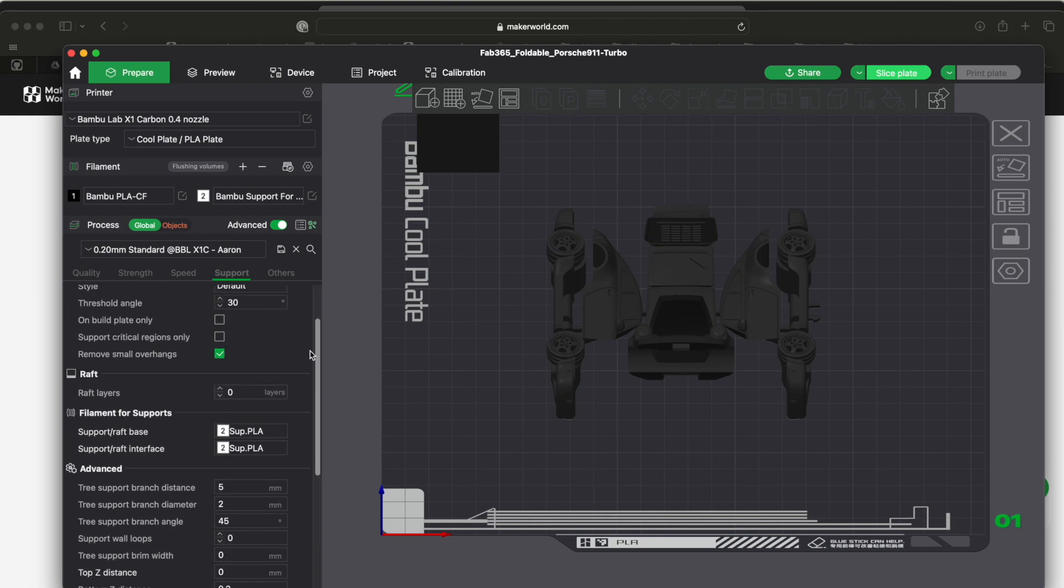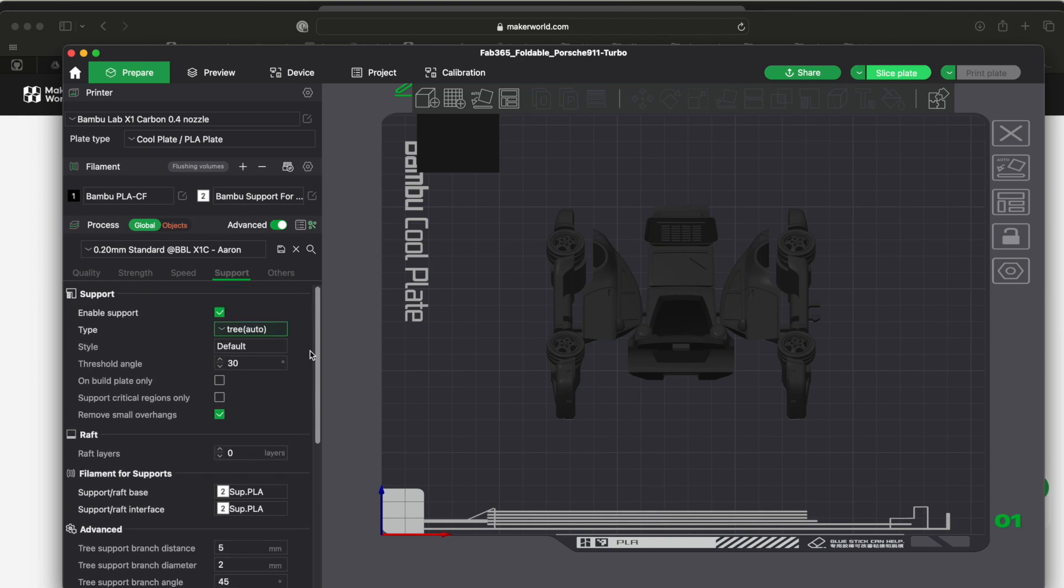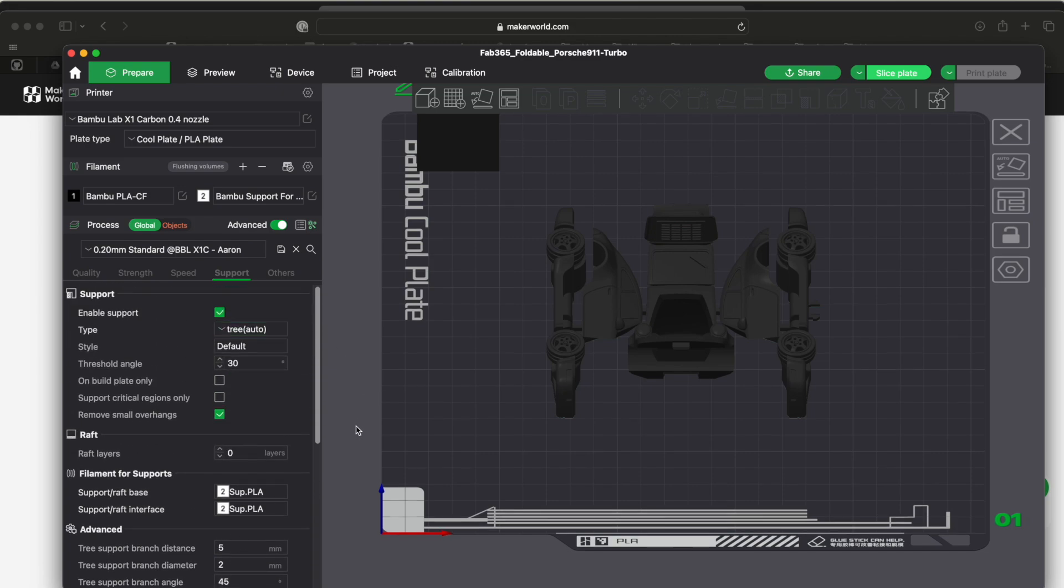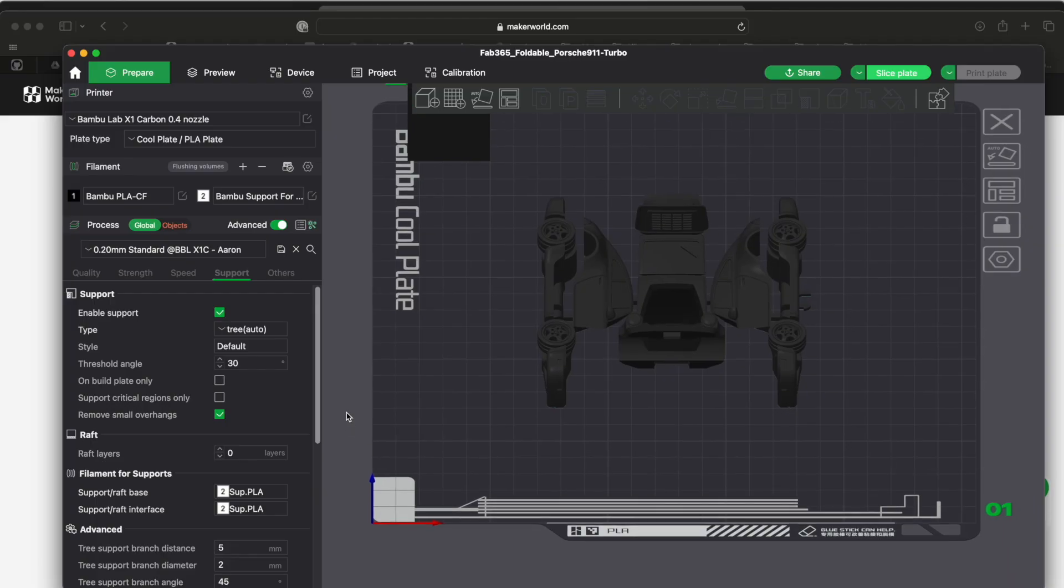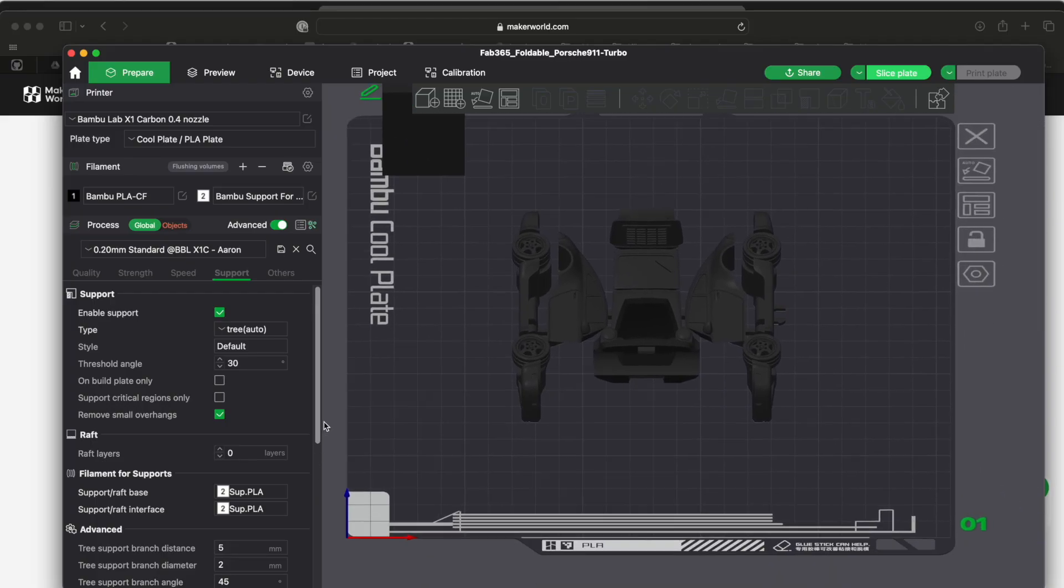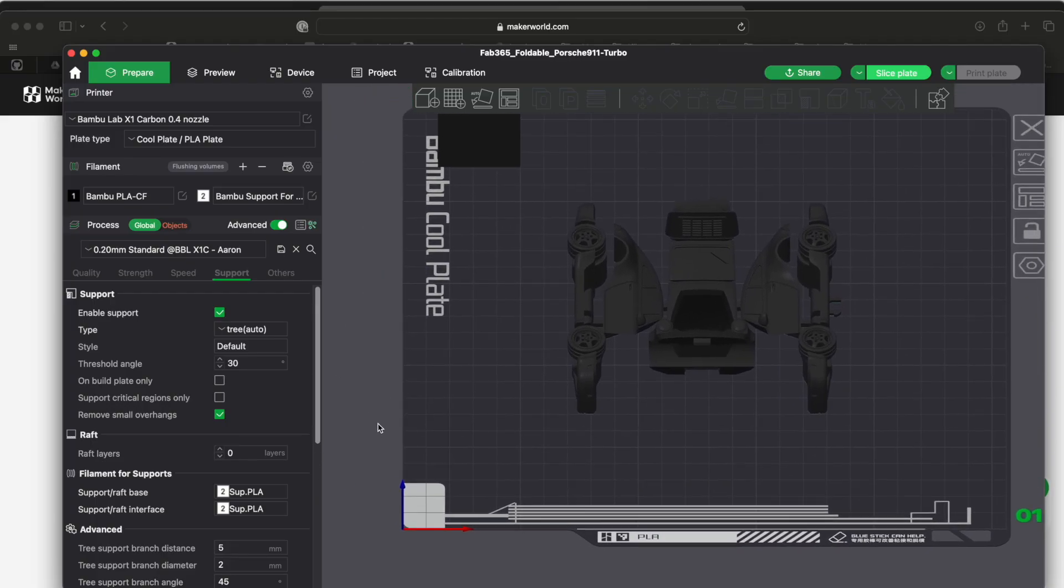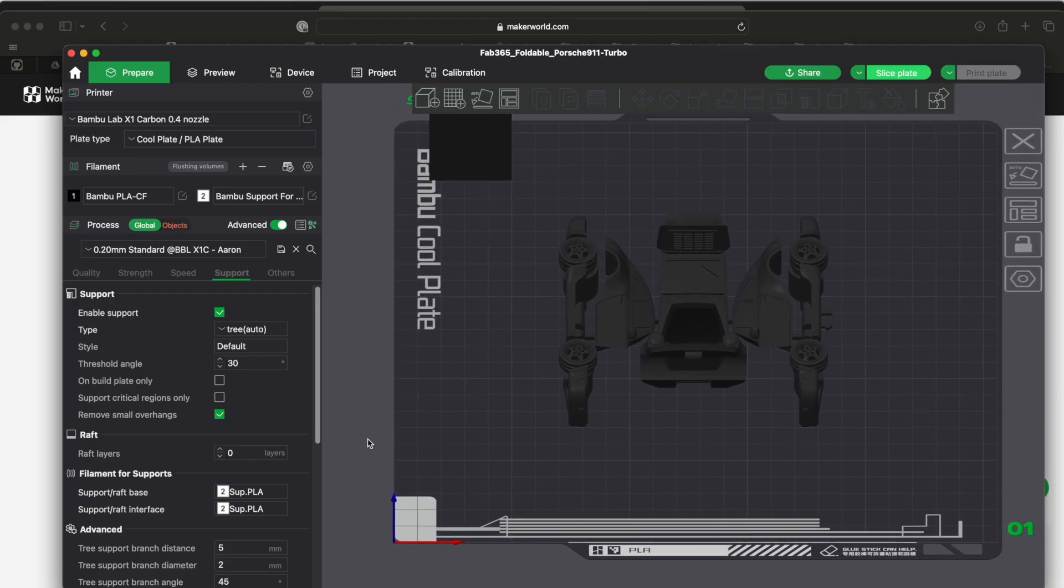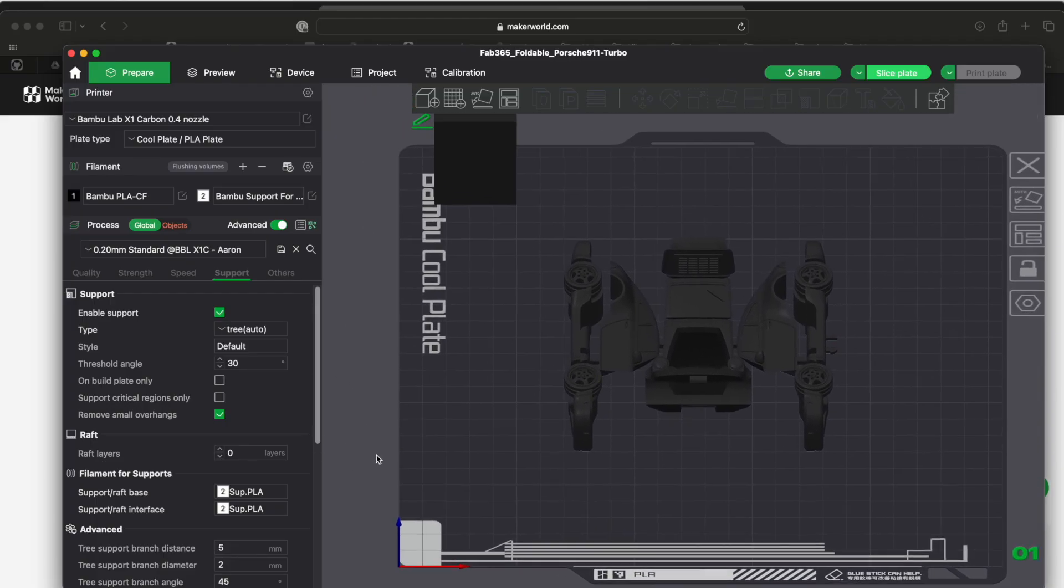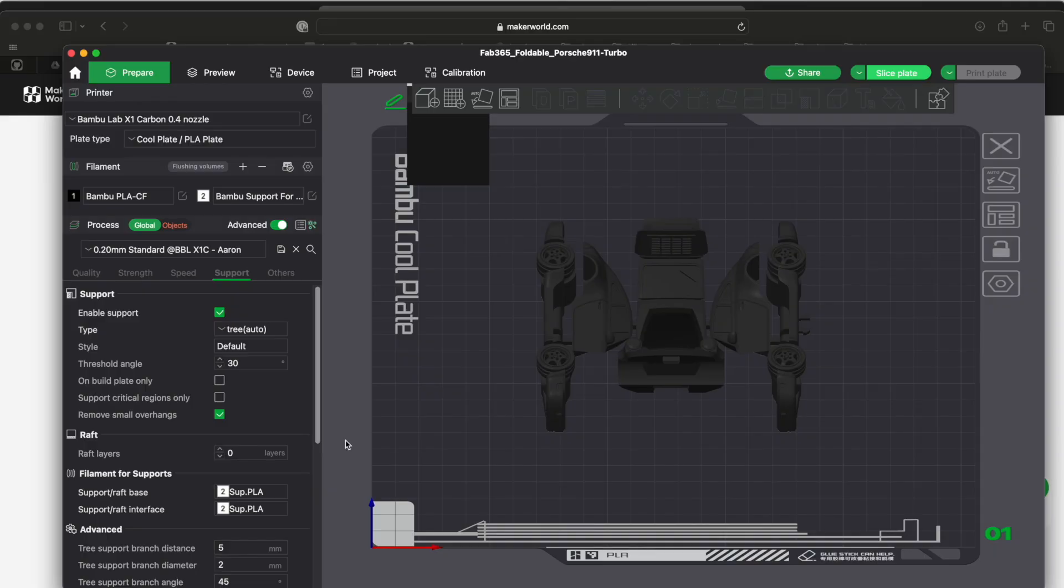If you double-click, or if you, I have a Mac, so if I do the touchpad with two fingers I can move this around. If I do it with one finger I can move it like this so you can see your model.